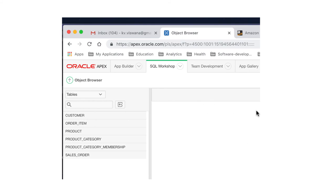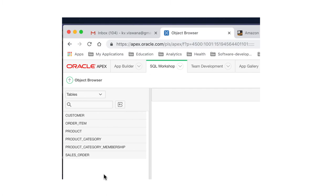After running the script, if you go and look at the Object Browser, by default tables will be selected and you will see the new tables that were just created. Of course these are empty tables at this point because we have not entered any customers or sales orders or products. All we have in the SQL is the script to simply create the empty tables, and here they are.